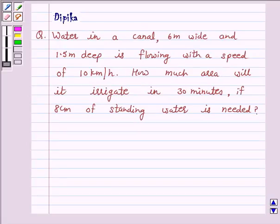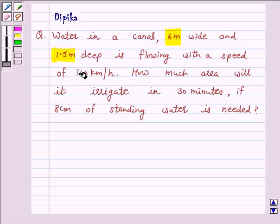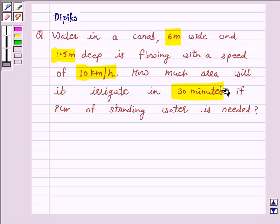Hello and welcome to the session. I am Deepika here. Let's discuss a question which says: water in a canal 6 meter wide and 1.5 meter deep is flowing with a speed of 10 kilometer per hour. How much area will it irrigate in 30 minutes if 8 centimeter of standing water is needed?